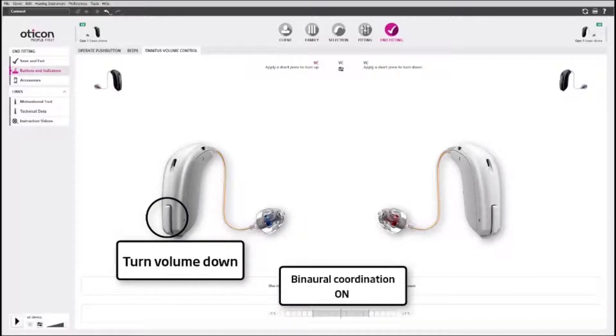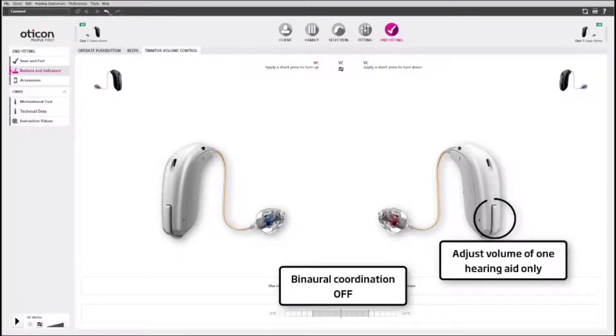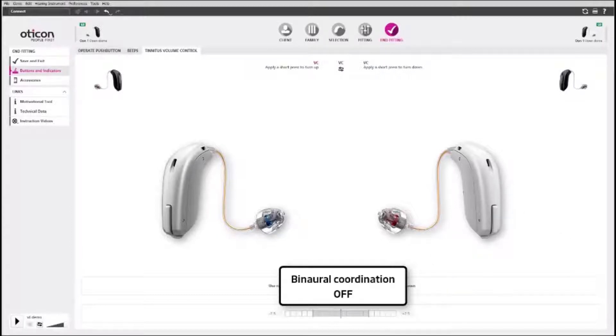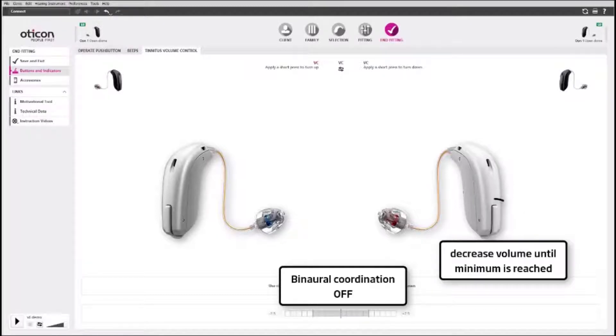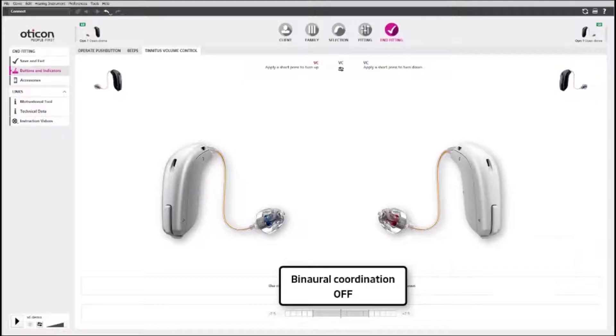With binaural coordination turned off, pressing the push button on one hearing aid adjusts the relief sound volume for that hearing aid only. Each time you press the button, you increase the volume until the maximum volume is reached. After that, each press decreases the volume until the bottom of the range is reached. The cycle then repeats itself.